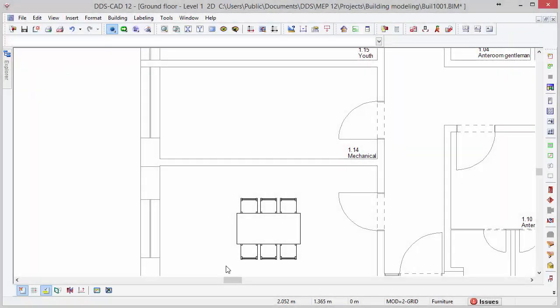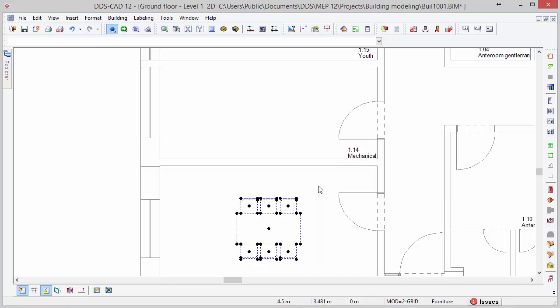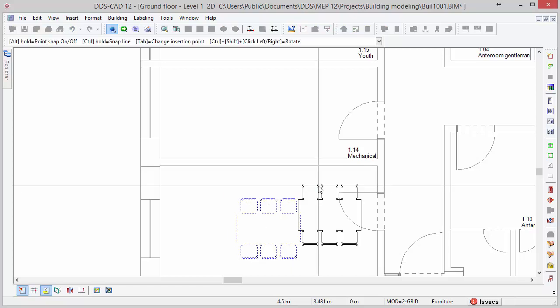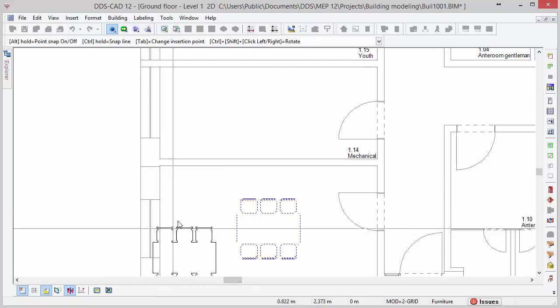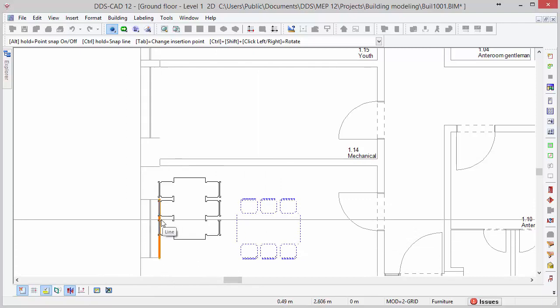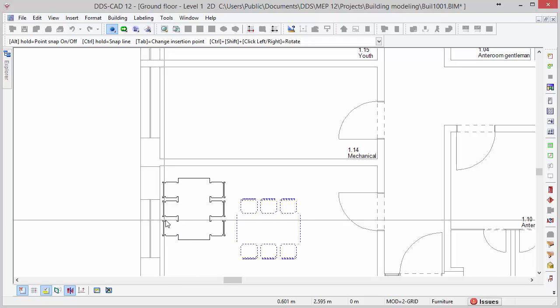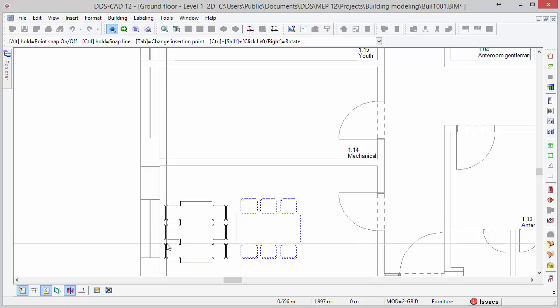Objects can be automatically rotated and aligned using the automatic rotation function. Let's first select the objects and activate the function. Press and hold Ctrl and move the mouse cursor against the line. As we can see, the objects are automatically aligned to the reference line.